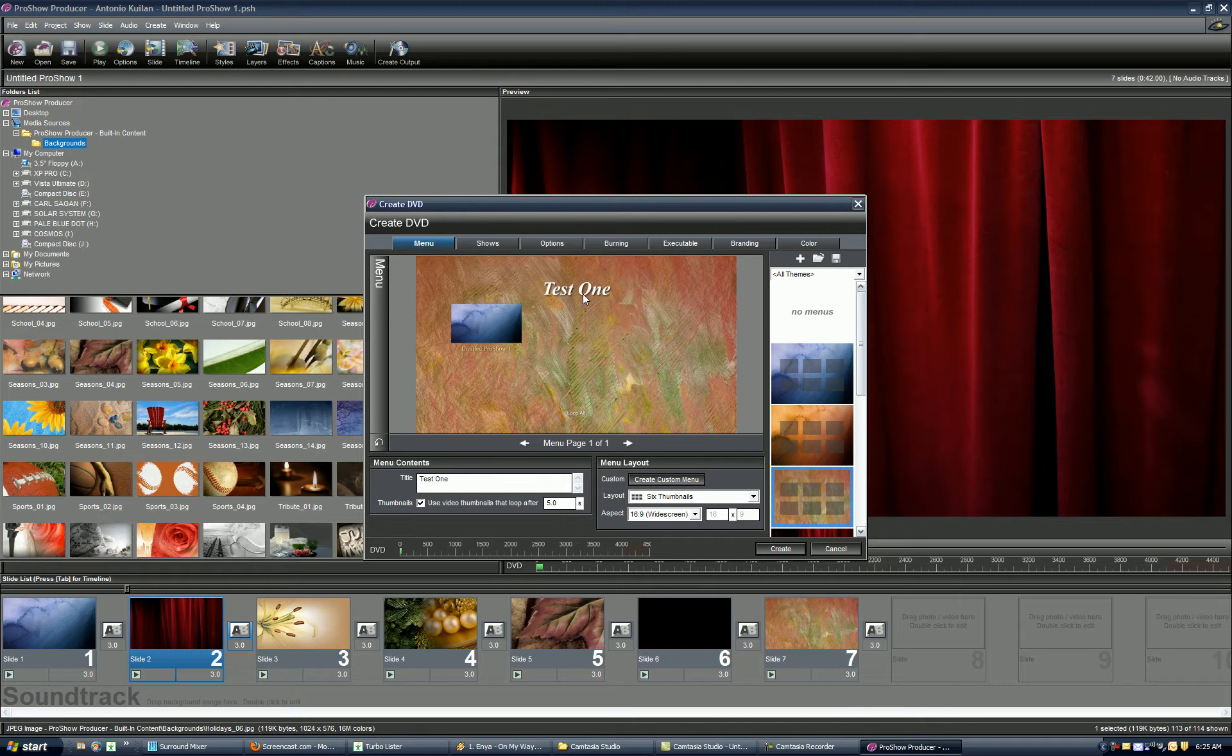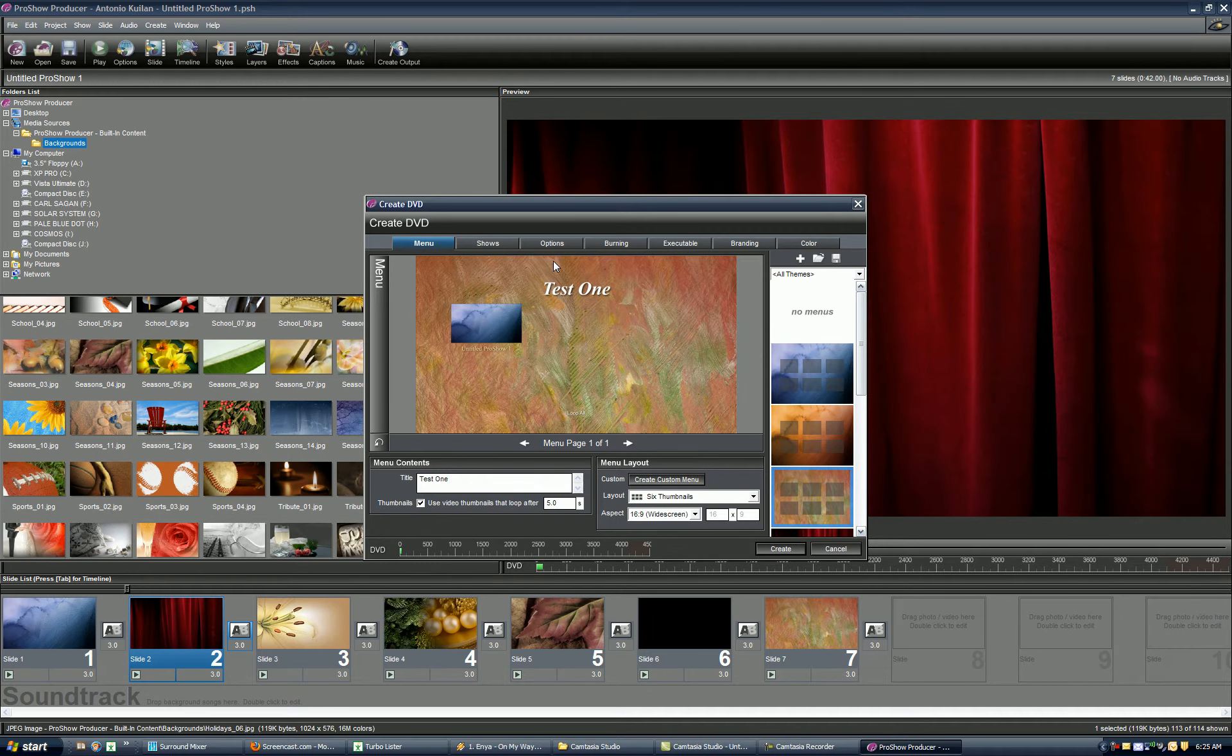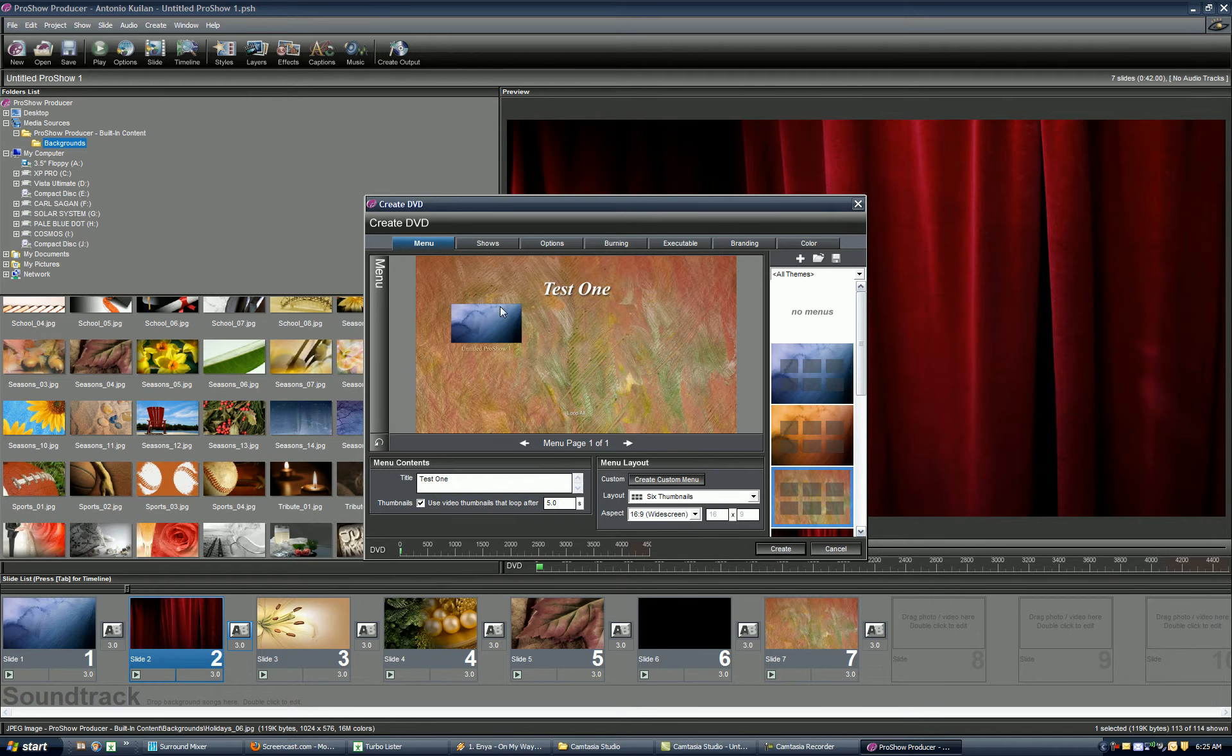But for here, I'm going to leave it as Test 1. Once you're happy with the way this looks, which is going to reflect the same way it's going to look on your TV, you want to go to Burning.